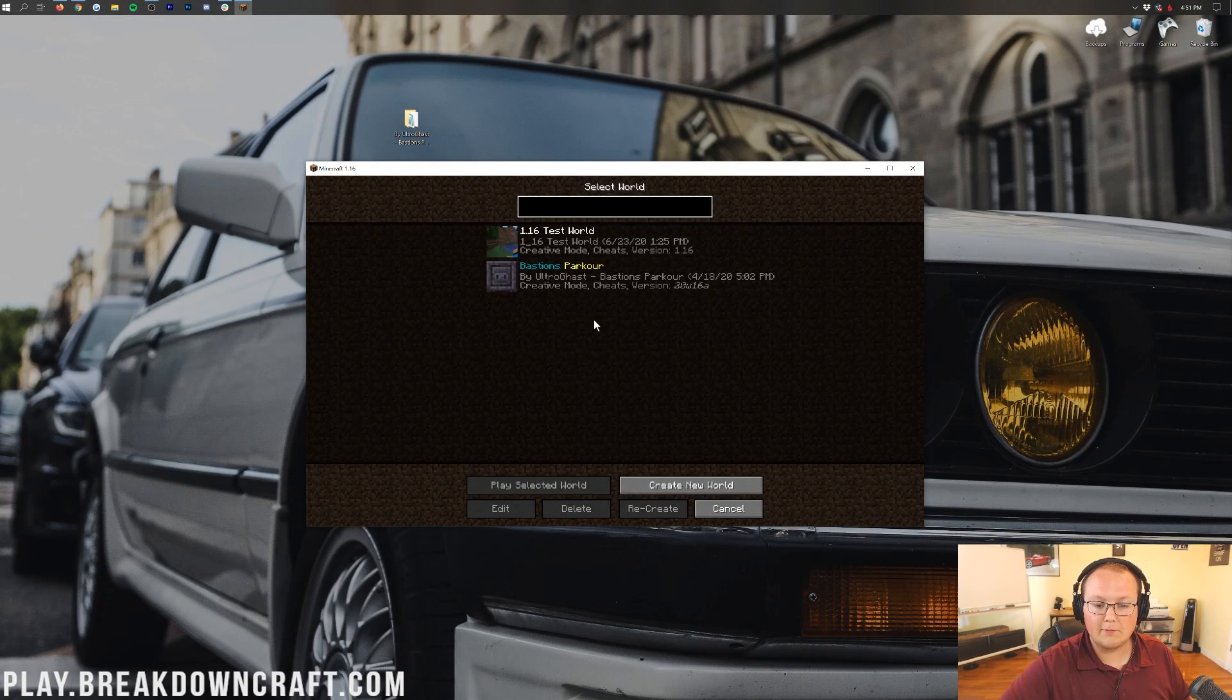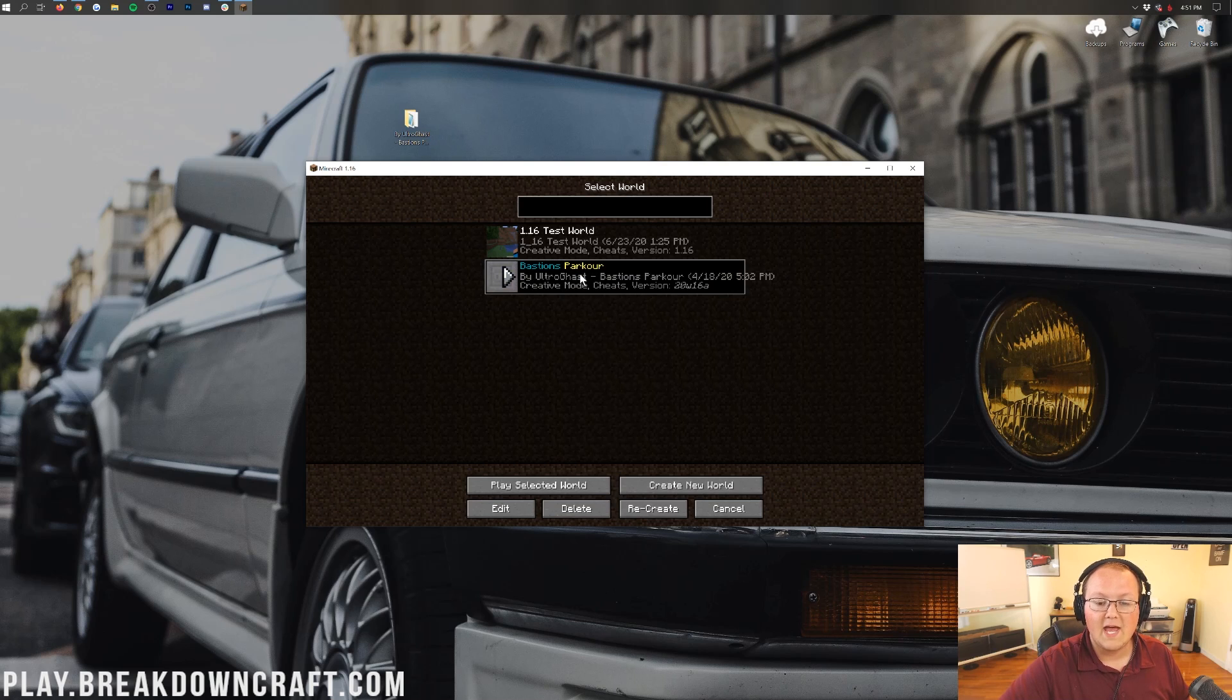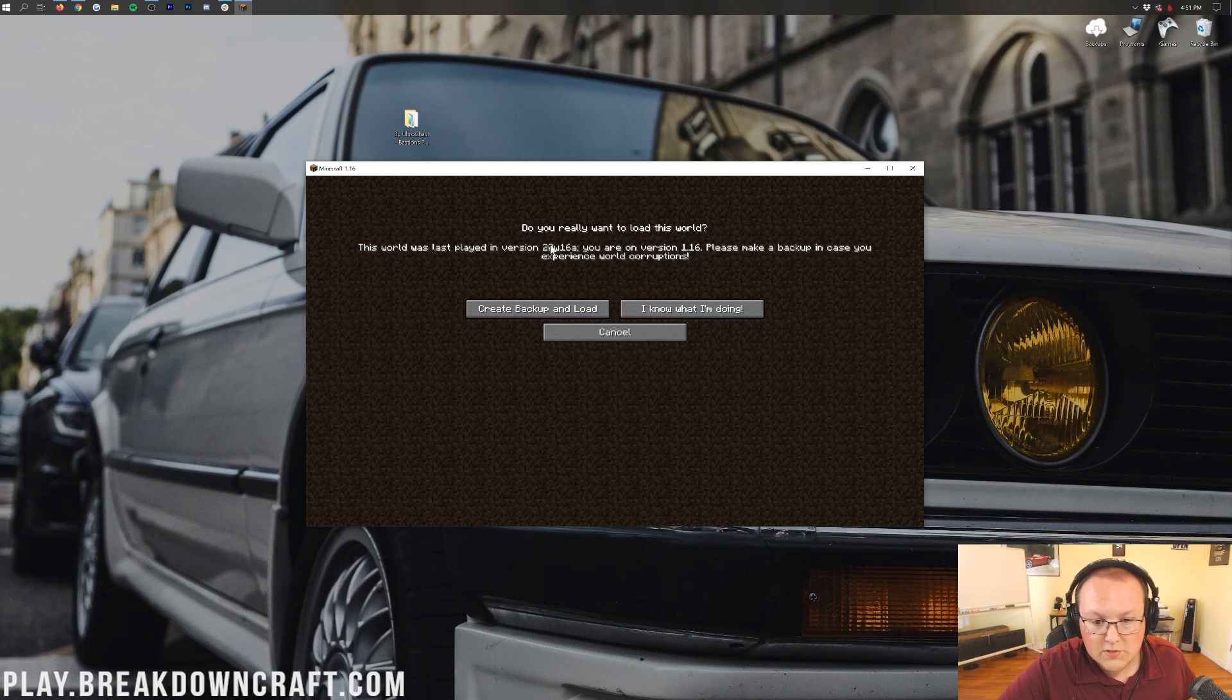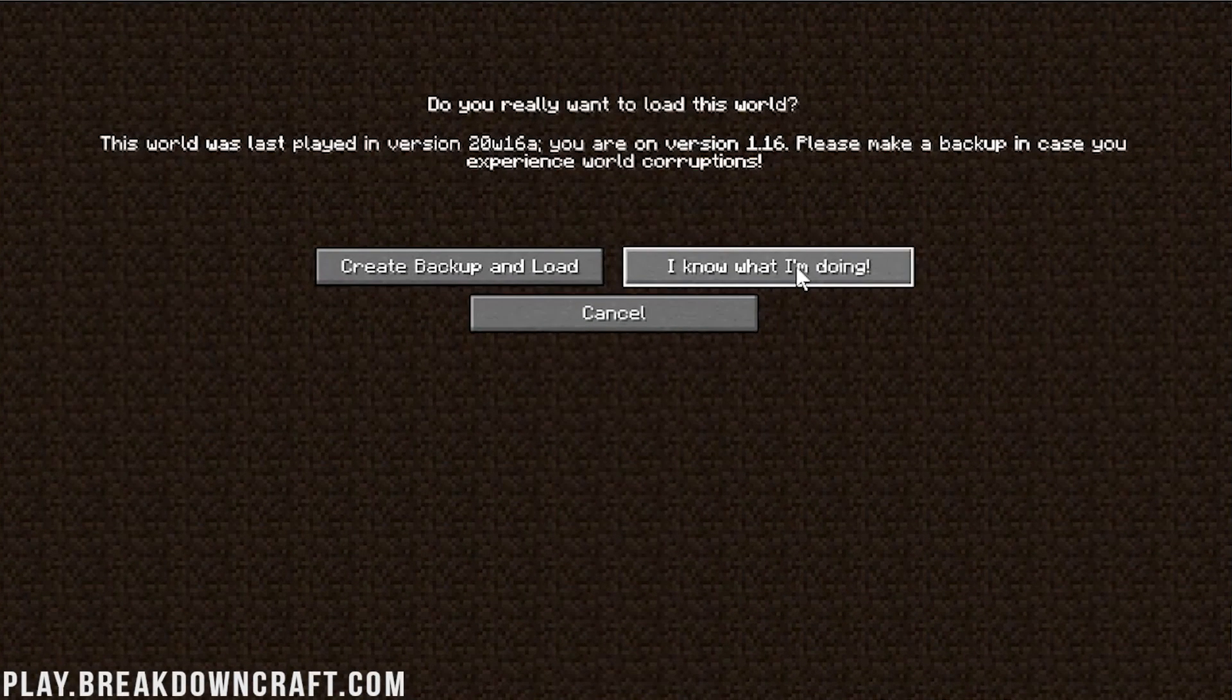So, if we click on single player here, here is our custom map. It's Bastion's Parkour. If we double click on this, it's going to say, oh, no, do you really want to load this world? It's meant for this snapshot. We know it's going to be safe. We know what we're doing. We can click, I know what I'm doing, and it will start up.